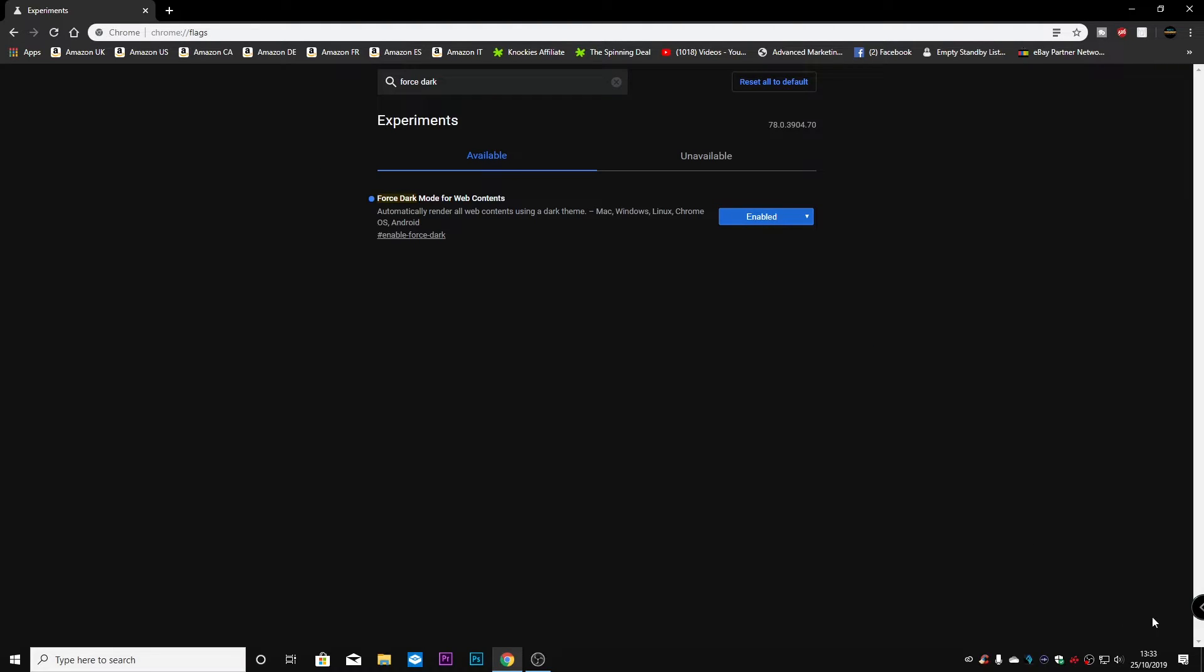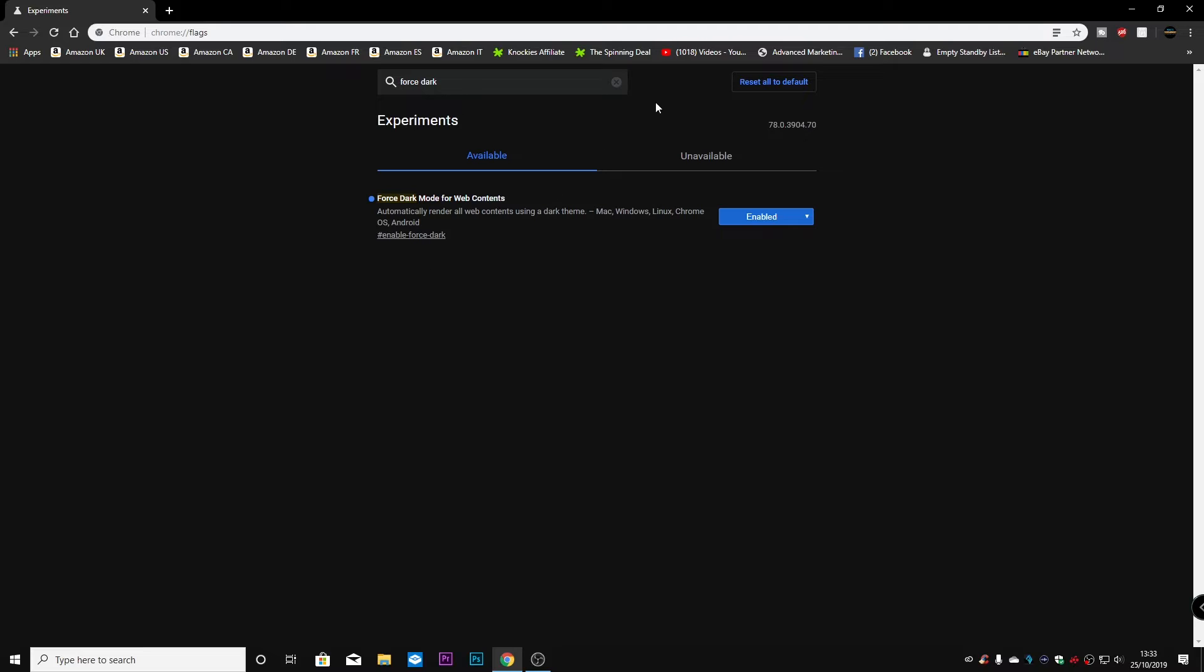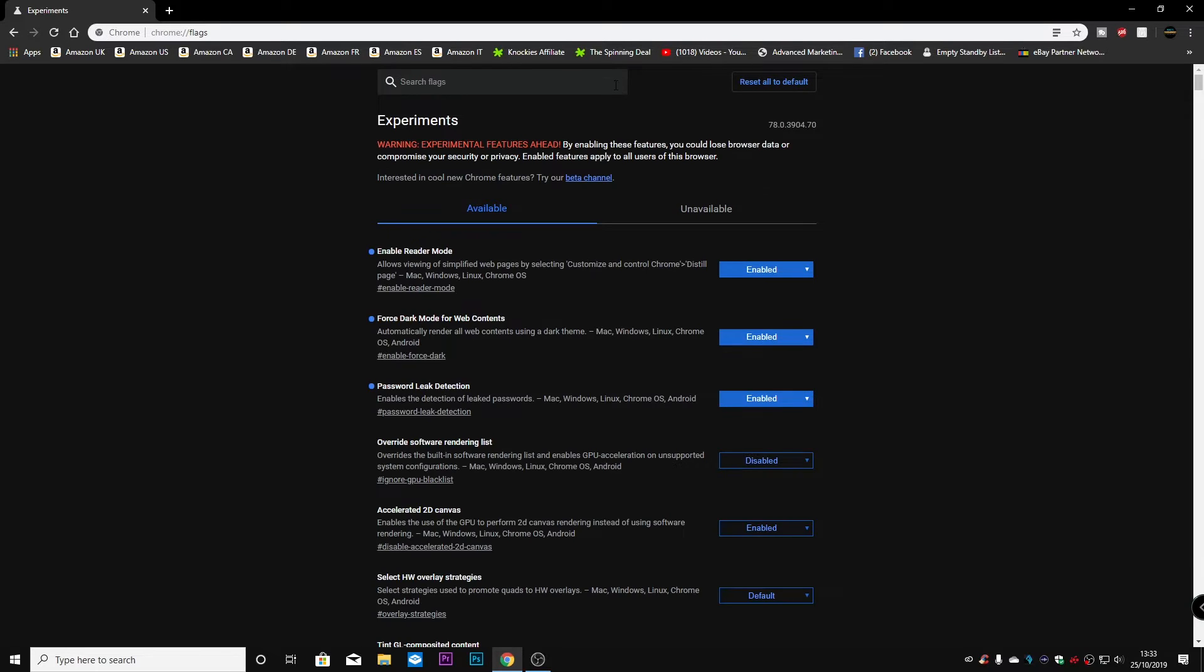When you do this, you will get notification in this bottom corner saying to restart chrome. So that's a nice one. So obviously, all the pages now are a lot darker, a lot easier on the eyes. So we've looked at tabs, and we've looked at dark mode.